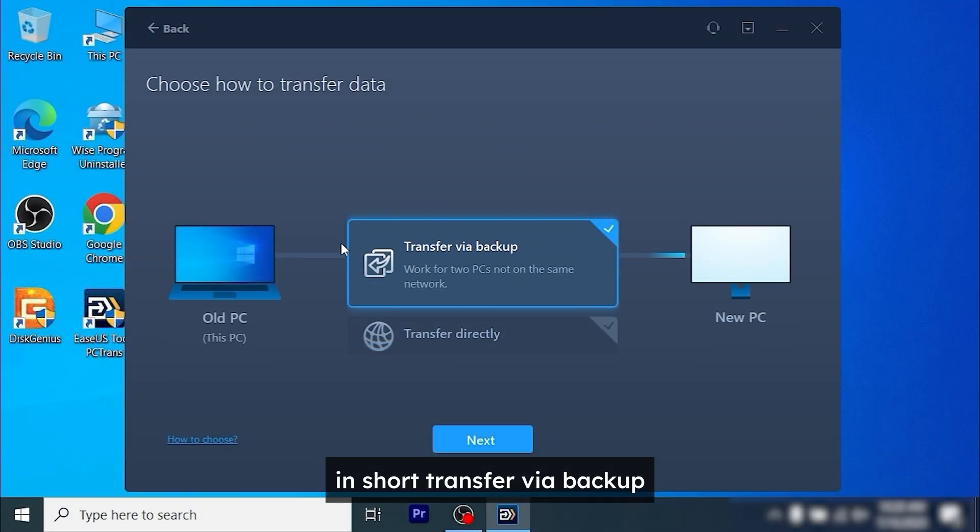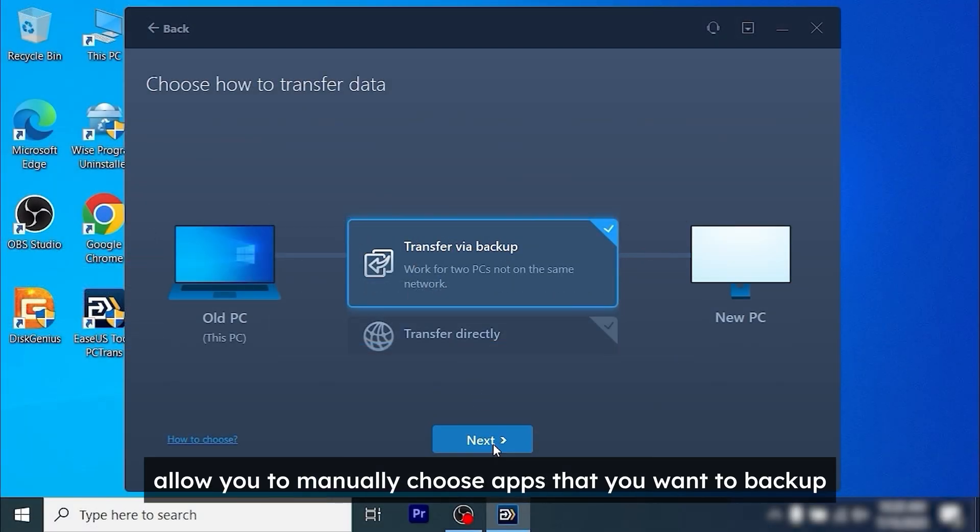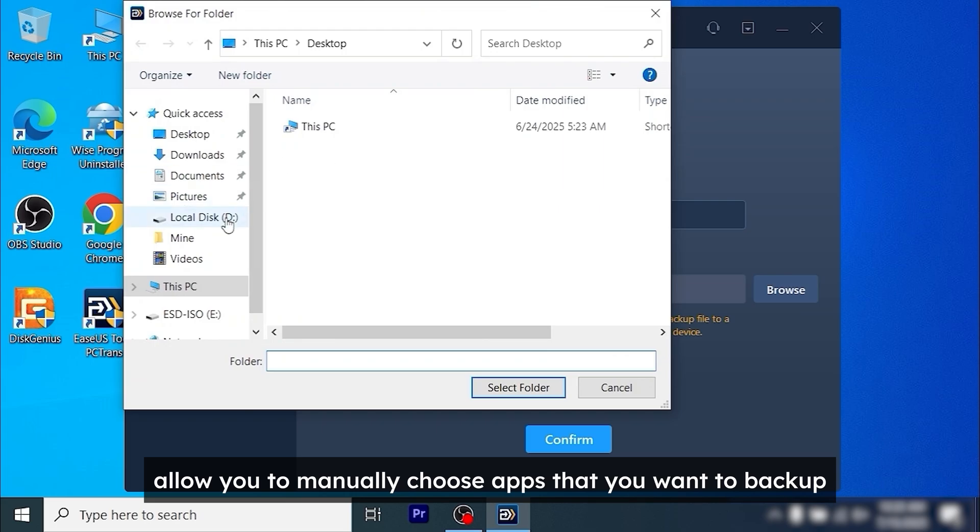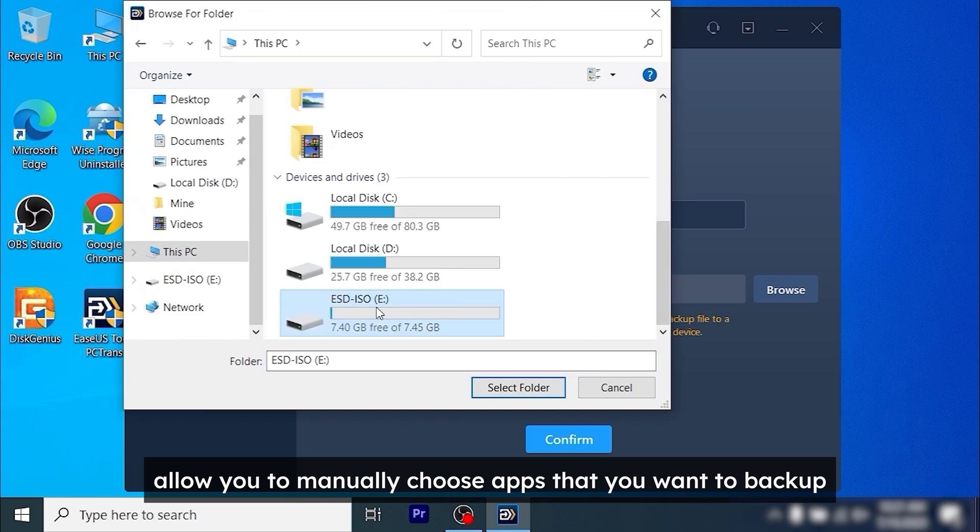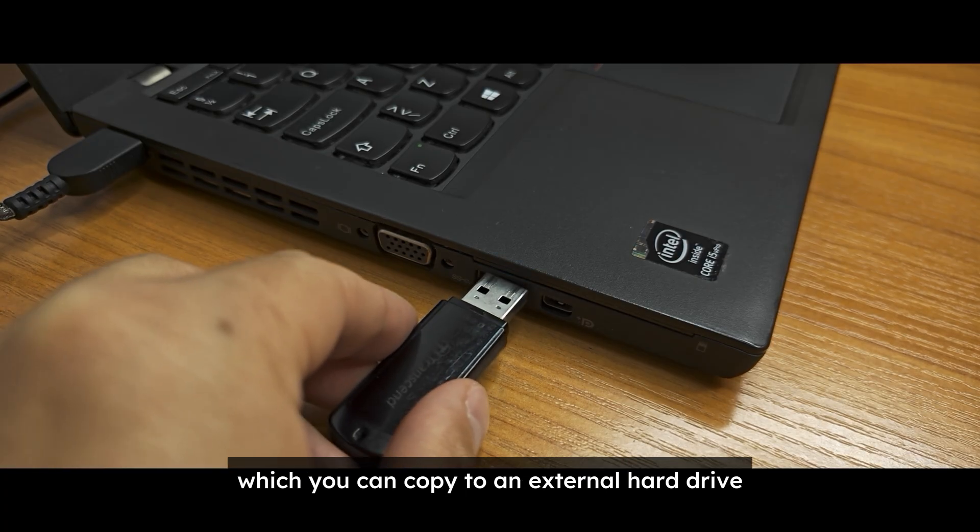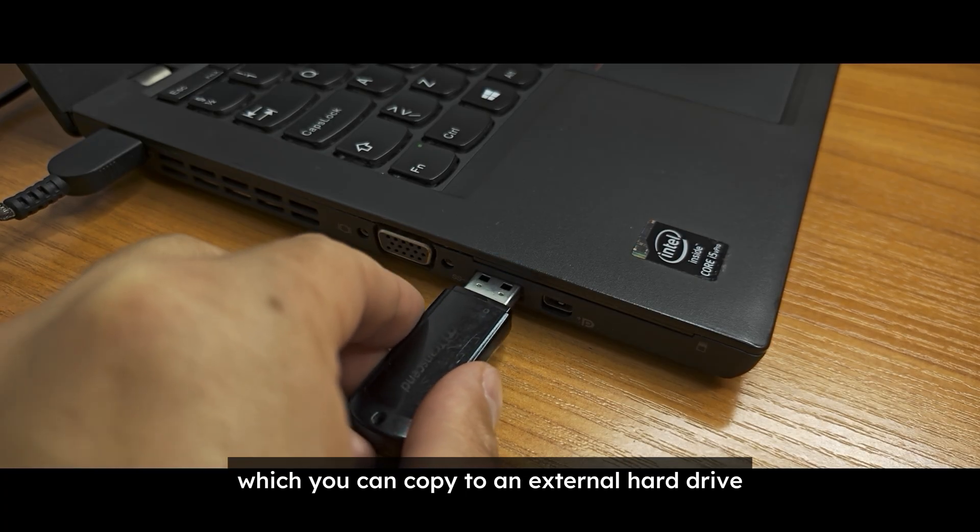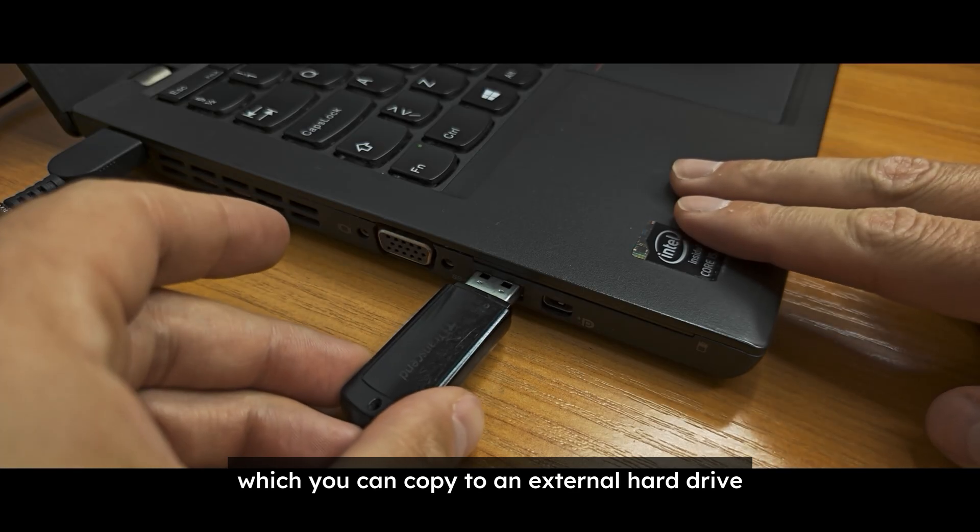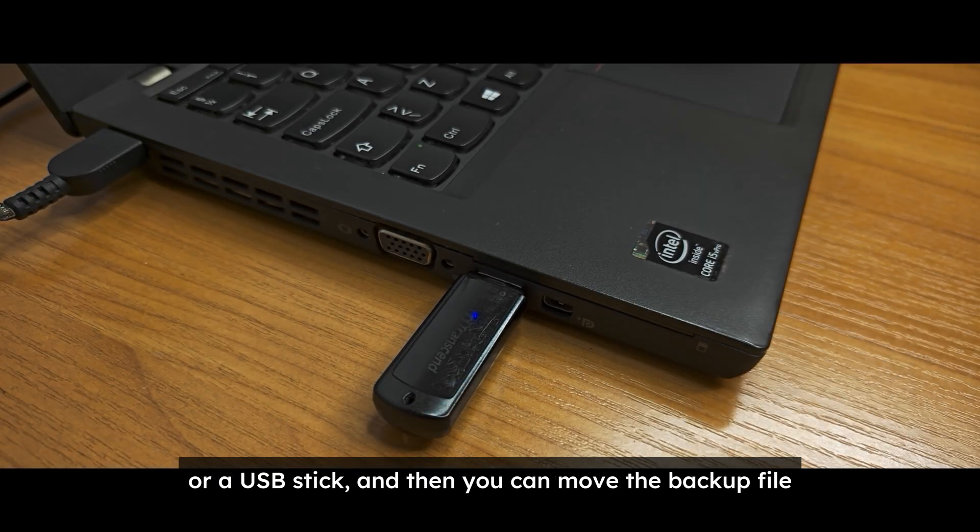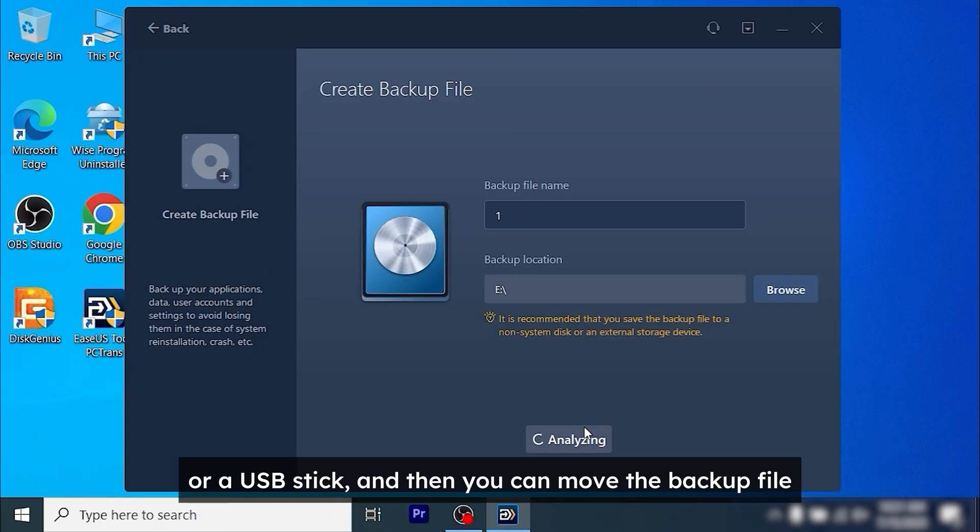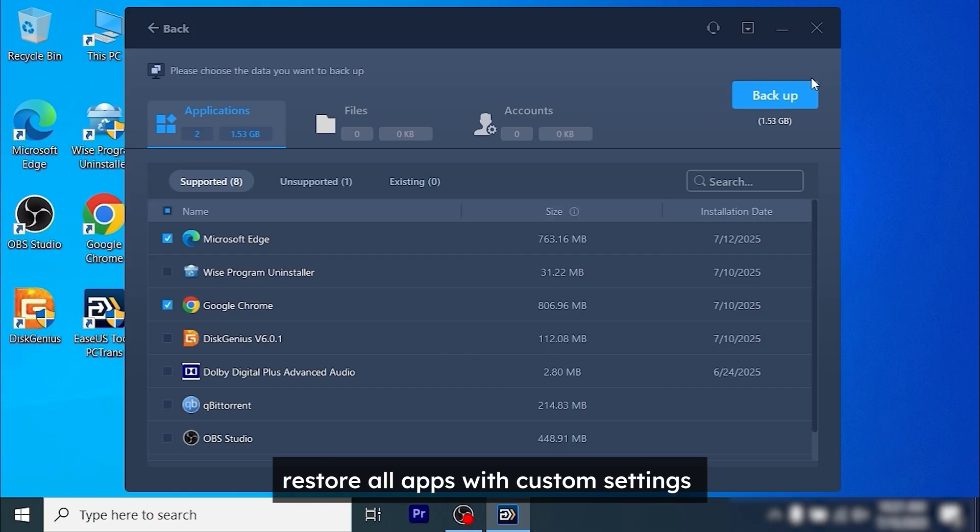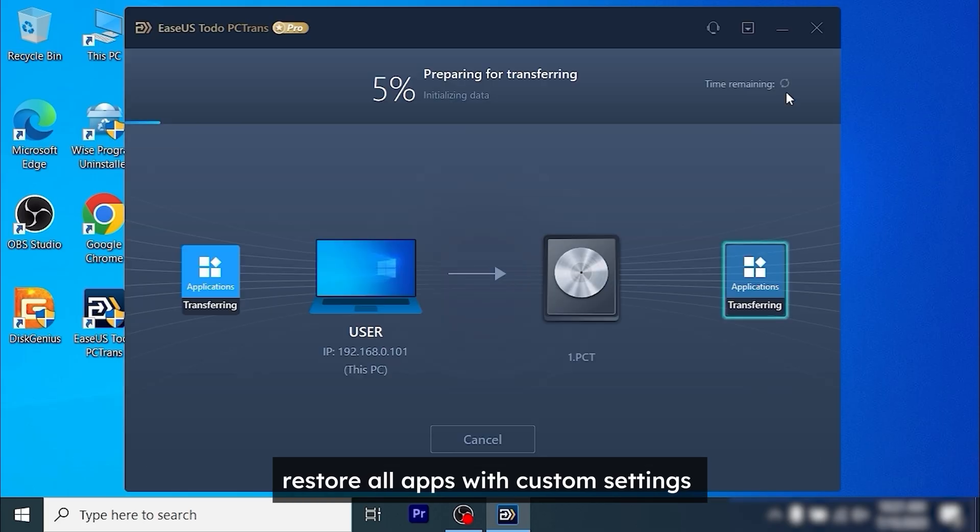Transfer via backup allows you to manually choose apps that you want to backup. It creates a special file which you can copy to an external hard drive or a USB stick and then you can move the backup file to your new computer and restore all apps with custom settings.